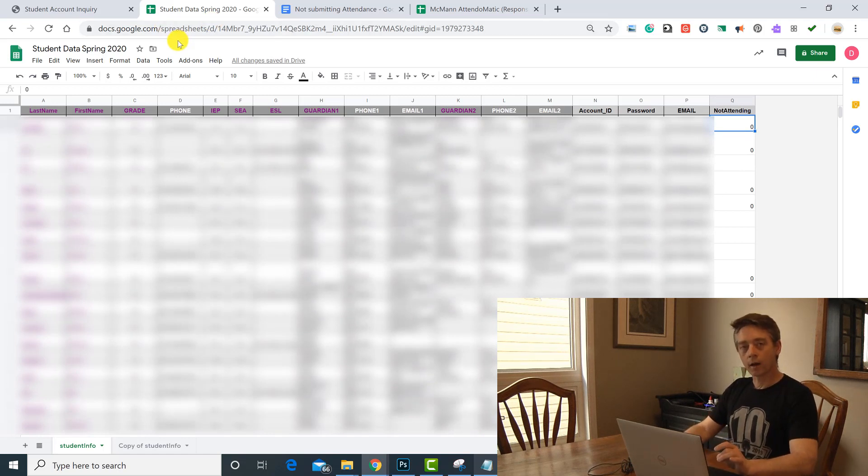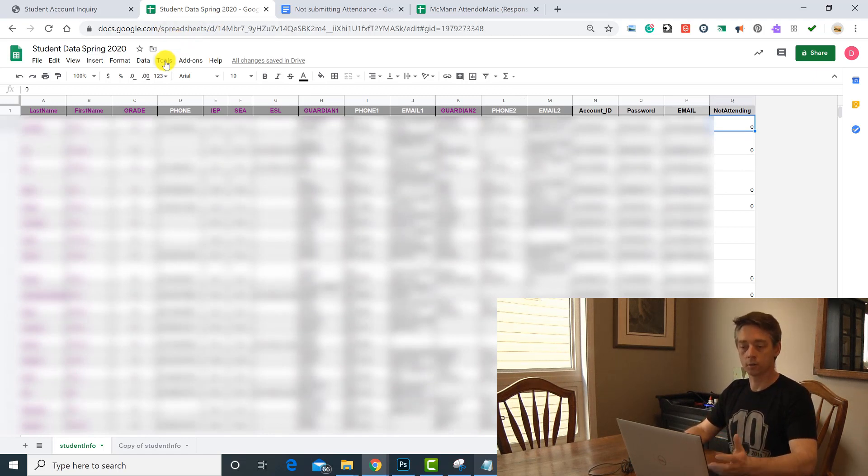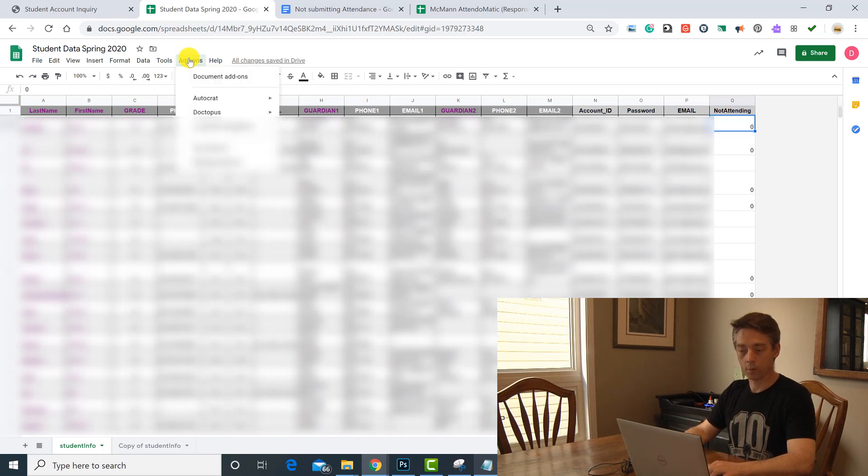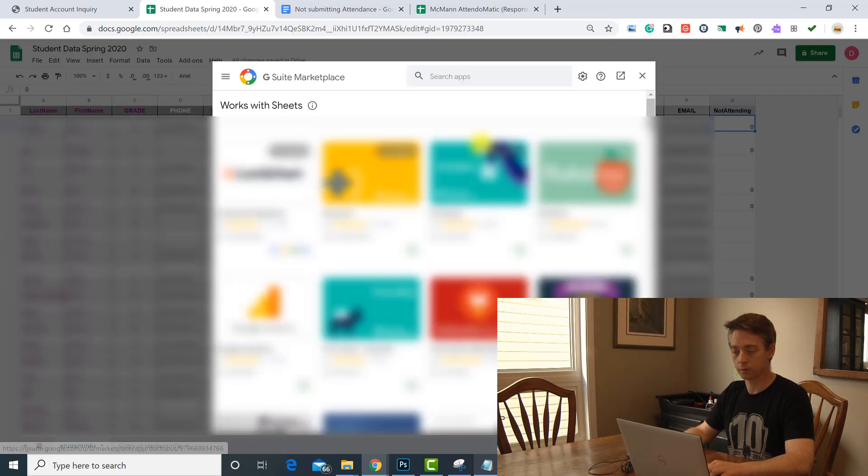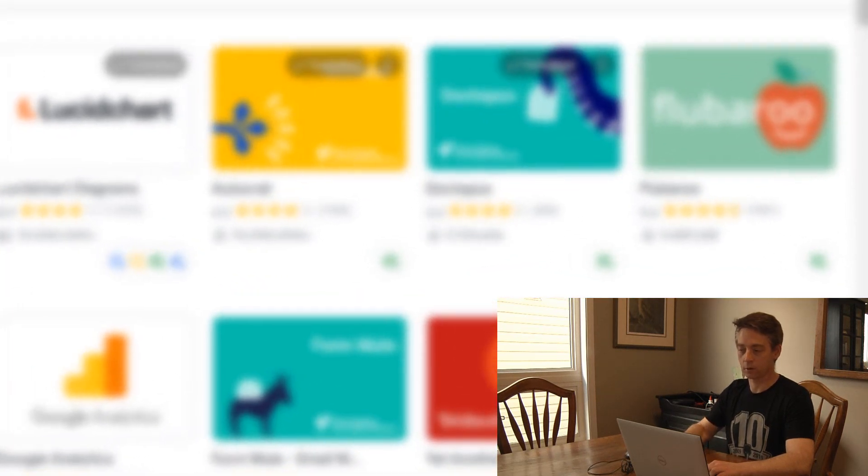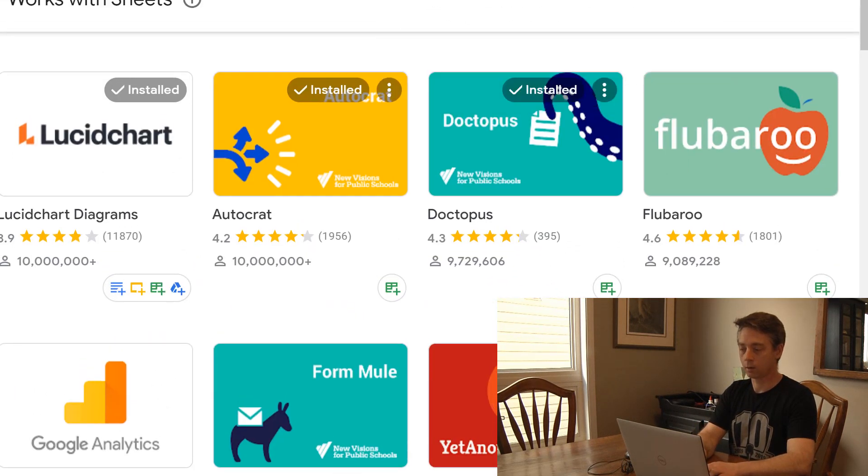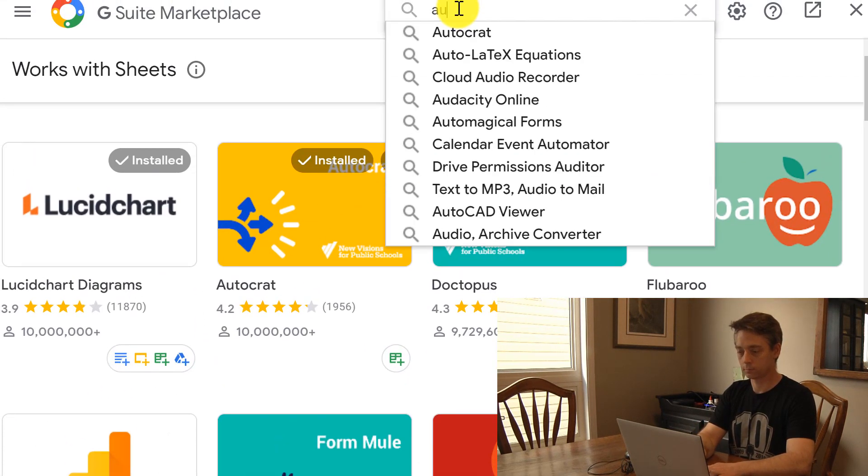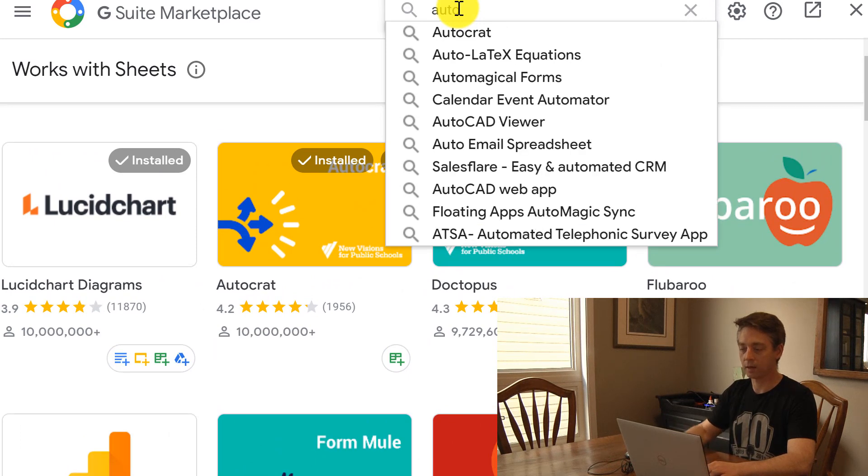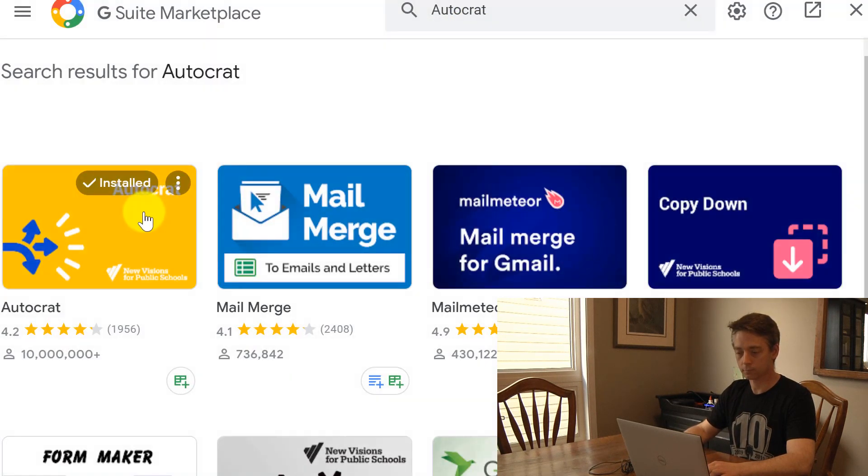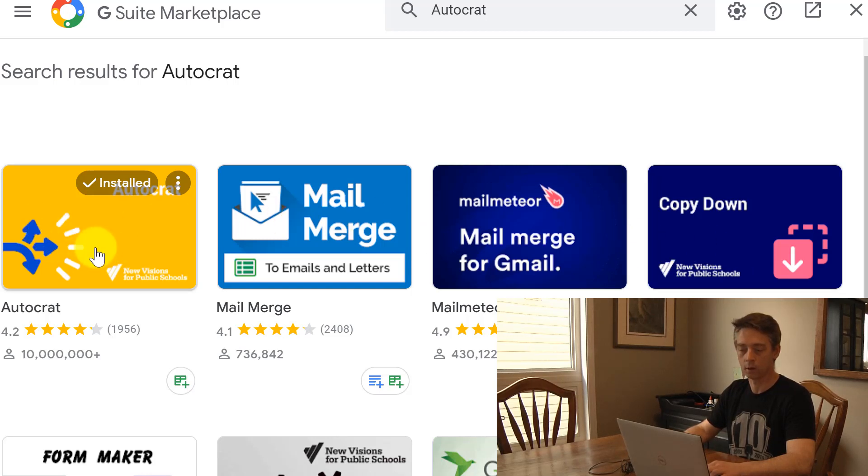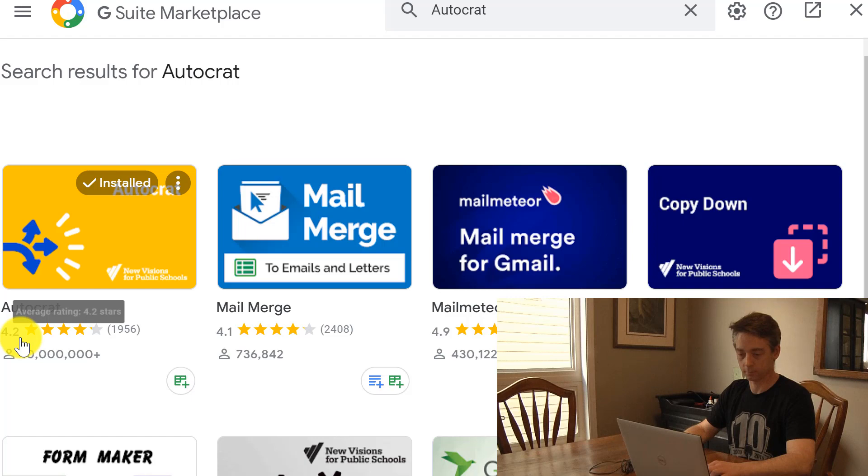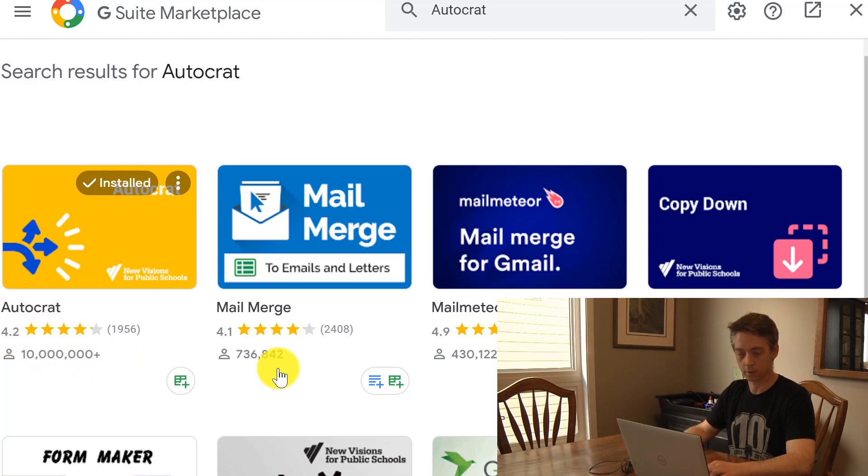So to get AutoCrat to work, we're going to want to make sure that we've added it on. So under get add-ons, we're going to come here and search for AutoCrat if you don't have it. You can see it's here - there are other mail merge ones, but for this tutorial I'm just looking at AutoCrat, and it's actually got a pretty good rating and a lot of downloads.